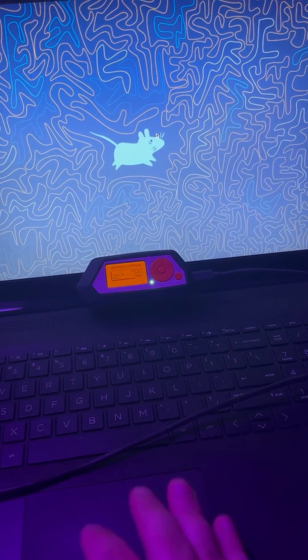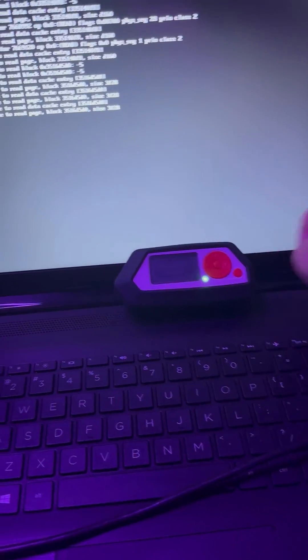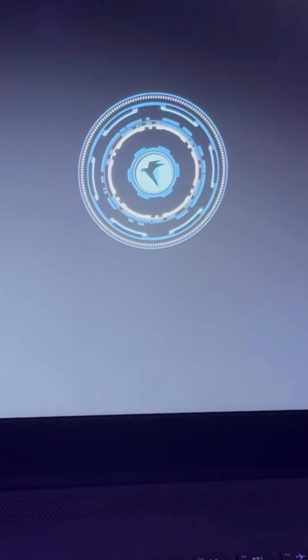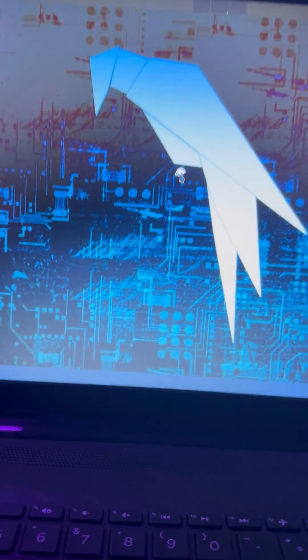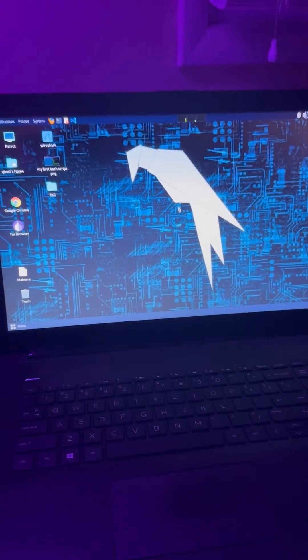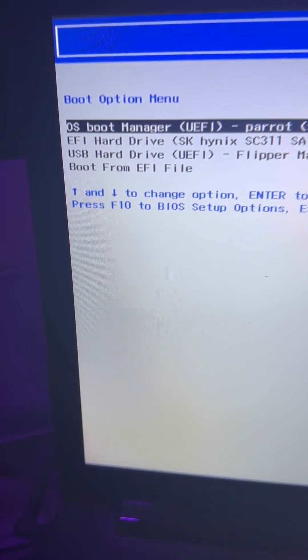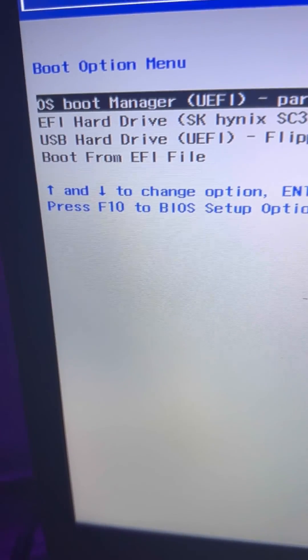That's how you boot the operating system using your Flipper Zero and I'm just showing you that I unplugged my Flipper Zero here and I'm able to get back to my original OS that's on the hard drive. There it is, Parrot OS.